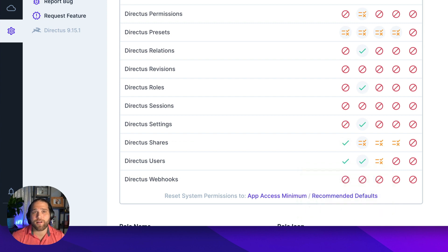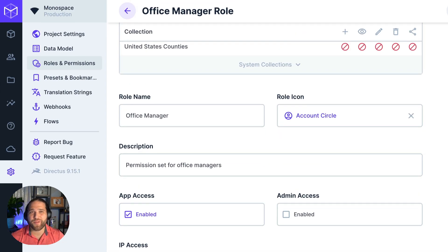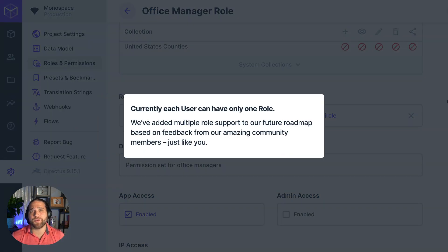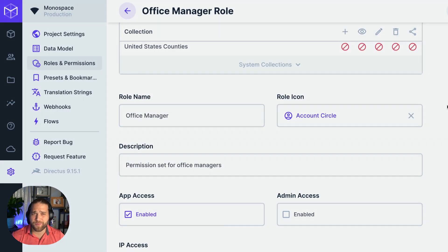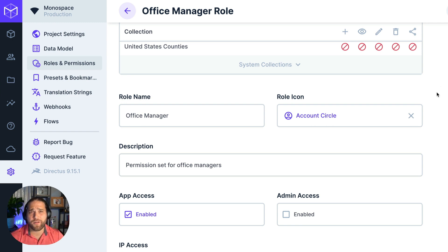Now our office manager role will be able to create new users from the app or the API. Now that we've configured our roles, it's time to assign those to our users. Currently each user can only be assigned one role, but community members have told us they'd like to assign multiple roles per user, so we added that to our roadmap — our whole team is feedback driven and works hard to deliver helpful features that the community suggests.